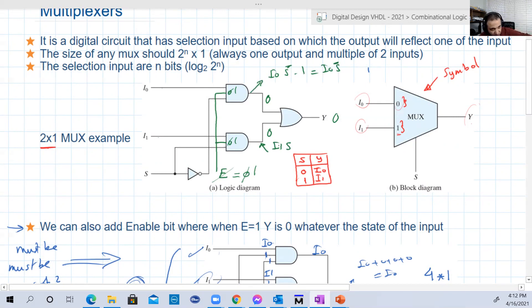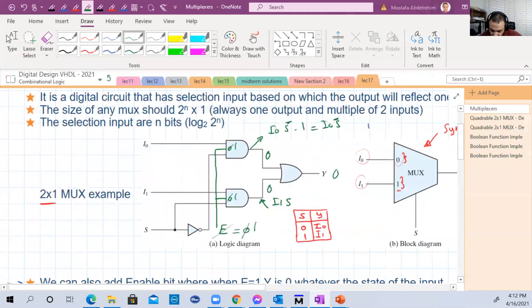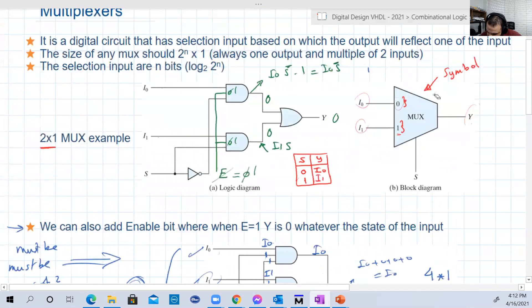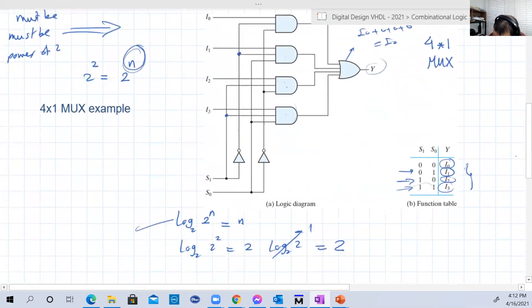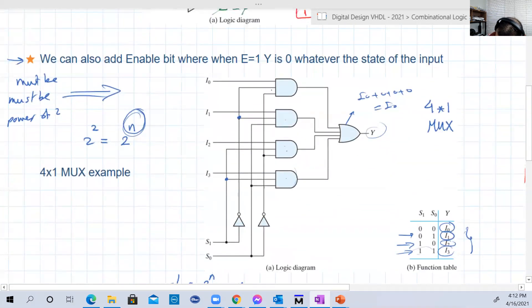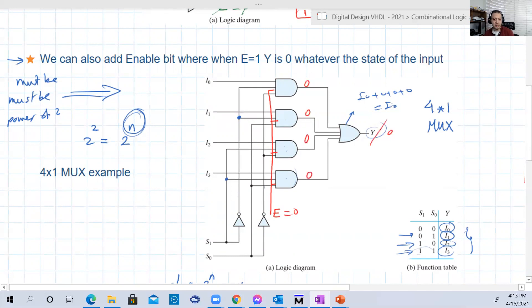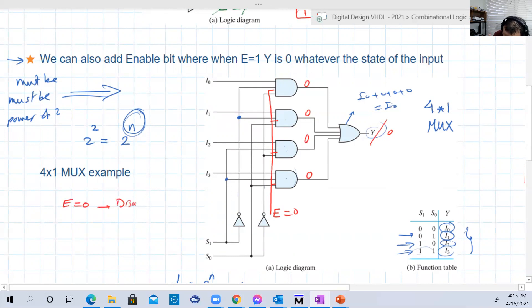The multiplexer is functioning normally with enable. We can also do that with a four-by-one multiplexer — just one additional input to all AND gates. Whenever it's zero, all outputs will be zero, so Y will be zero. When E is one, the circuit is enabled and works normally. This is normal active-high logic.